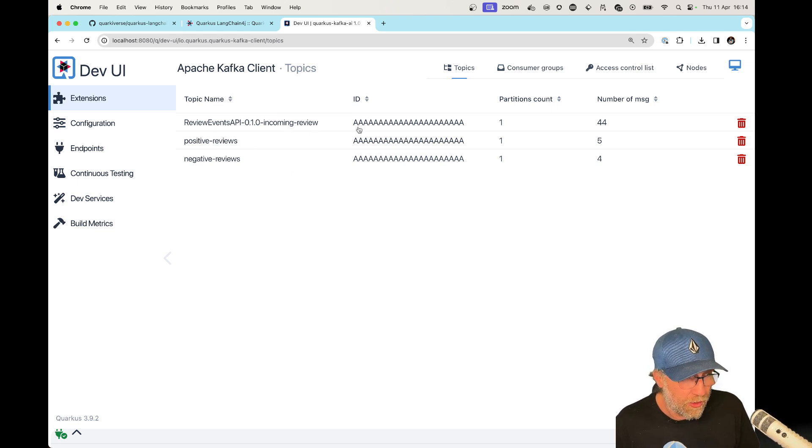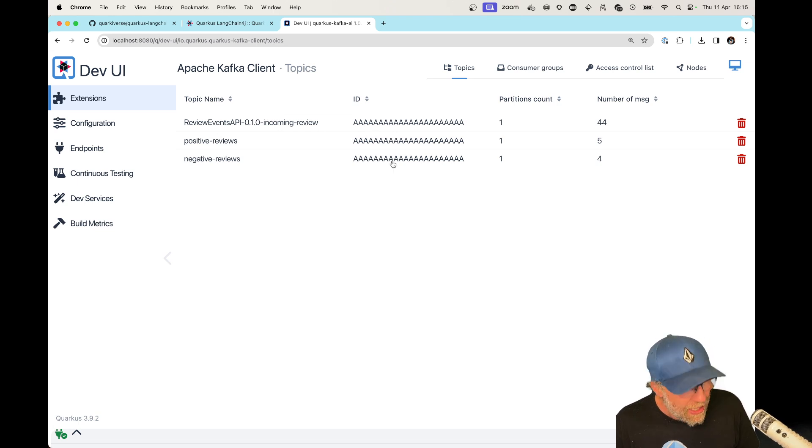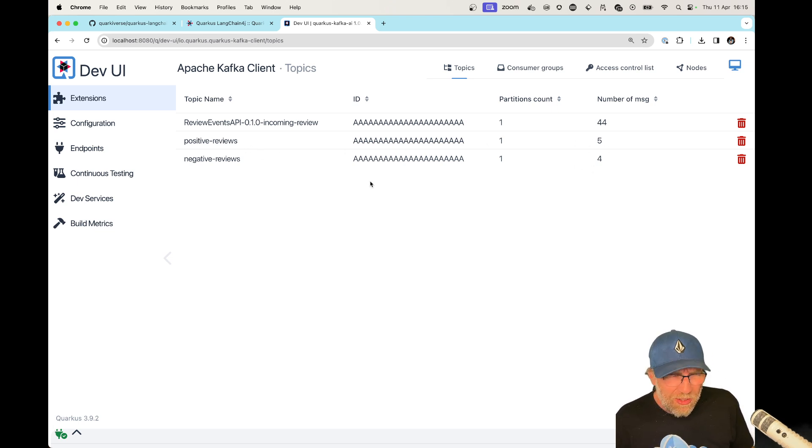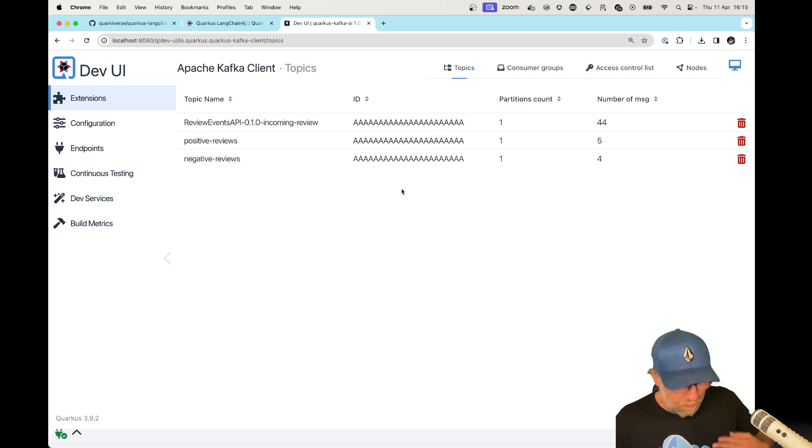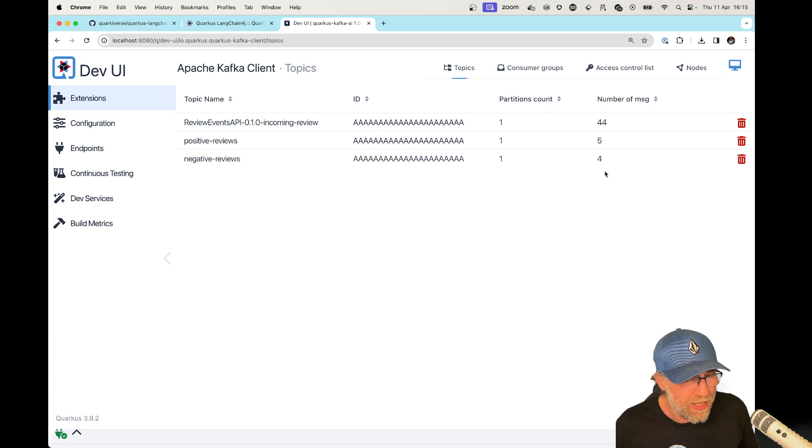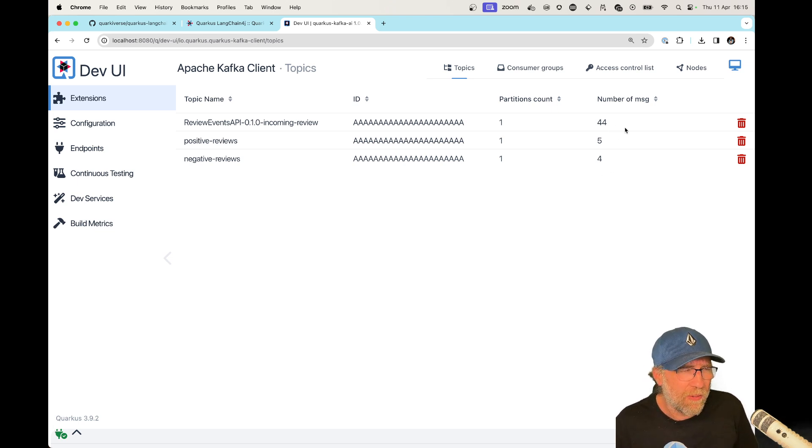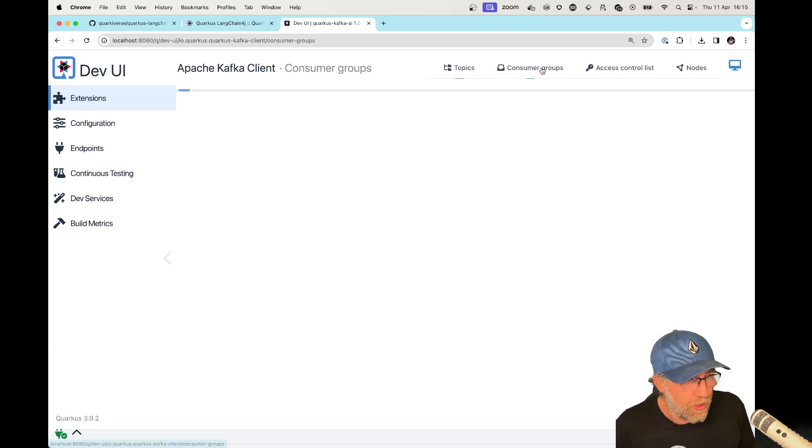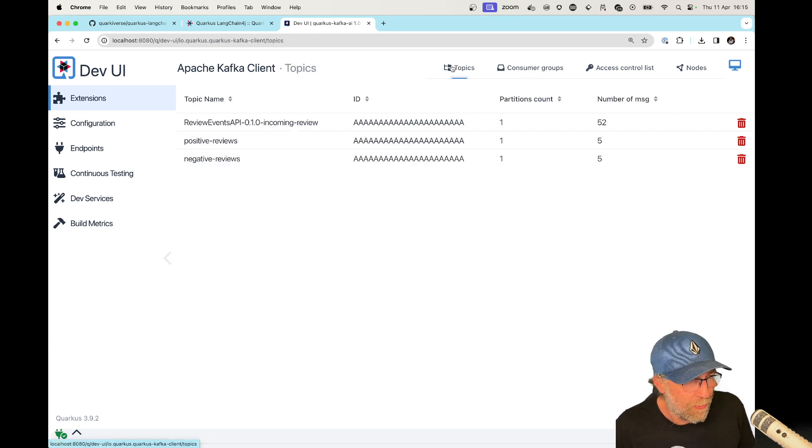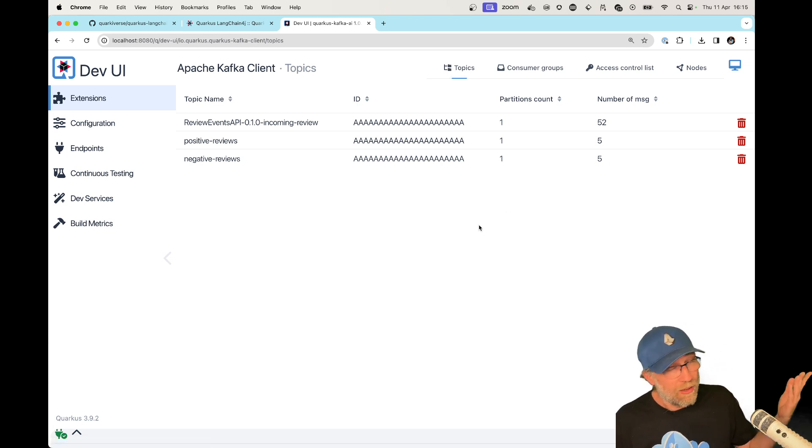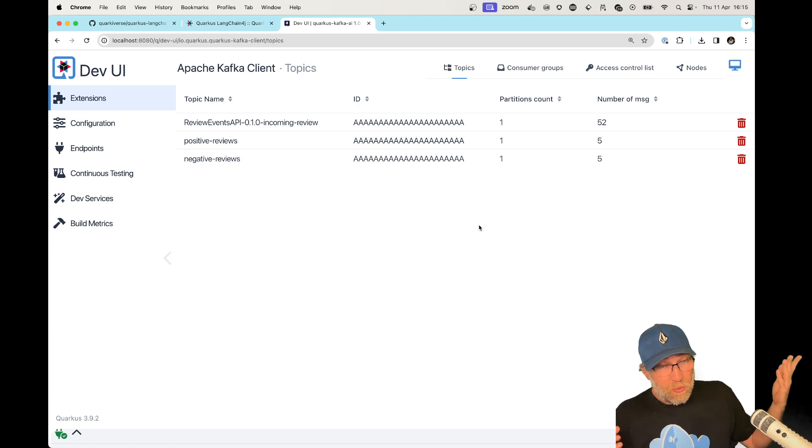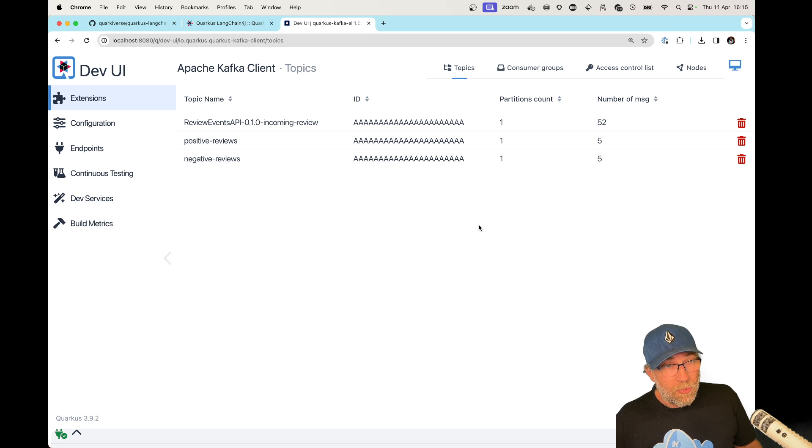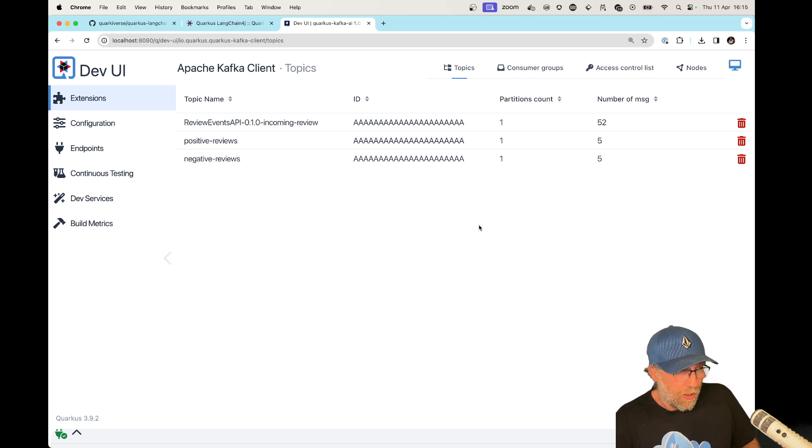Okay. So it still needs to catch up. Okay. Because it has now evaluated nine reviews and there are already 44, but that shouldn't be a problem. If I come back here, you can see at one point it will catch up. That's also why I'm waiting for Langchain4j to become non-blocking because that will be way faster, I believe.